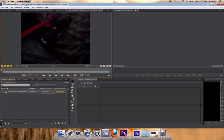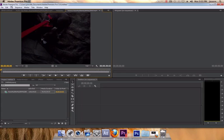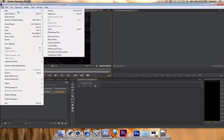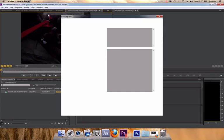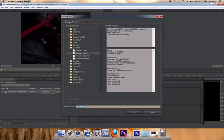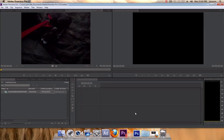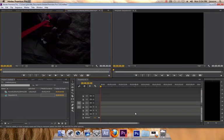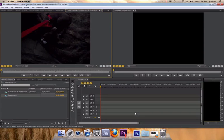Creating a sequence is easy, just go to File, New, Sequence. BAM! Now you're able to drag your clips into the timeline.